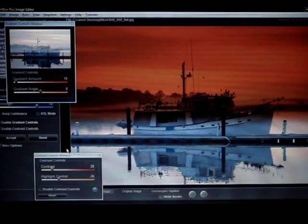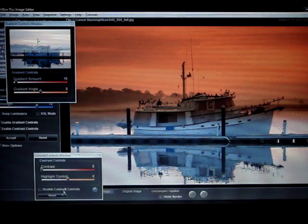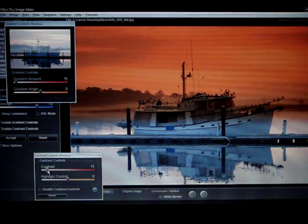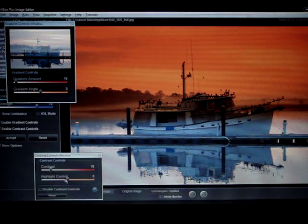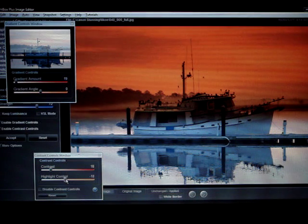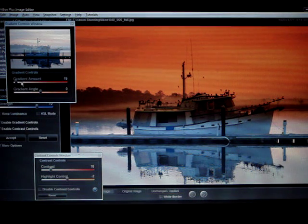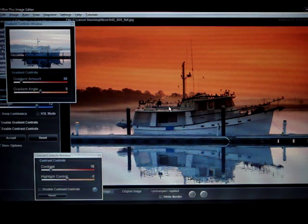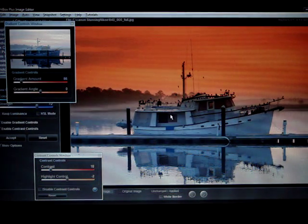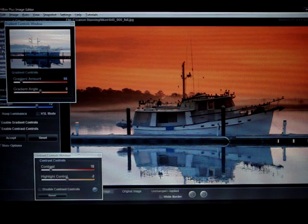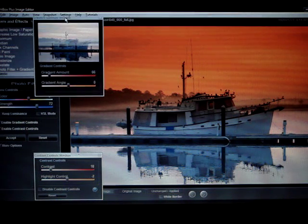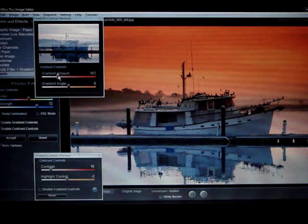So I can open the contrast controls and then set the contrast and maybe put a little bit more of a soft effect on the gradient. And then all of a sudden it starts to become a lot more natural to the picture.